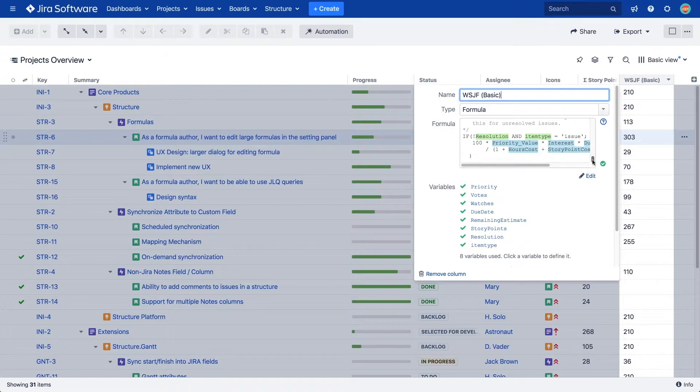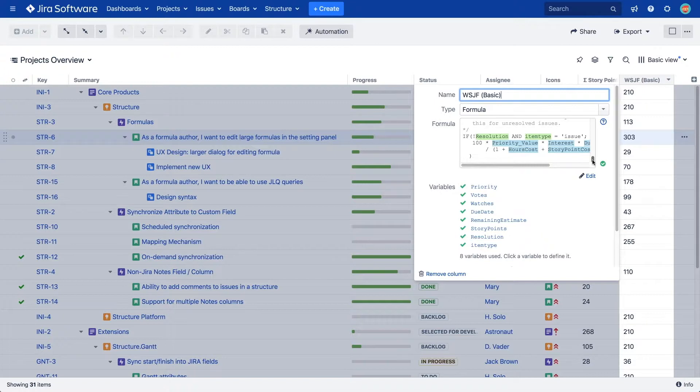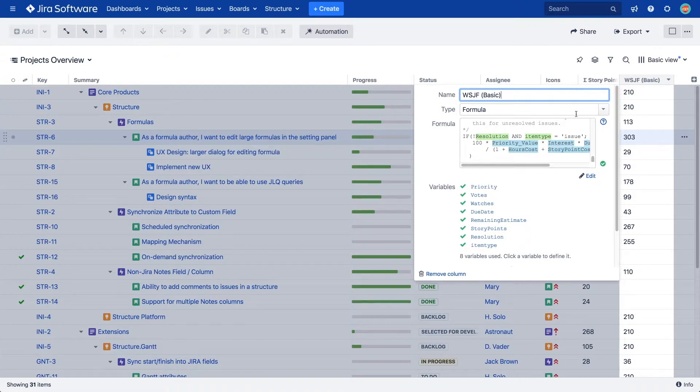In fact, there are so many things you can do with formula columns, we've devoted a whole video to them. Check out the video or take a look at our online documentation to learn how to build truly powerful formulas.